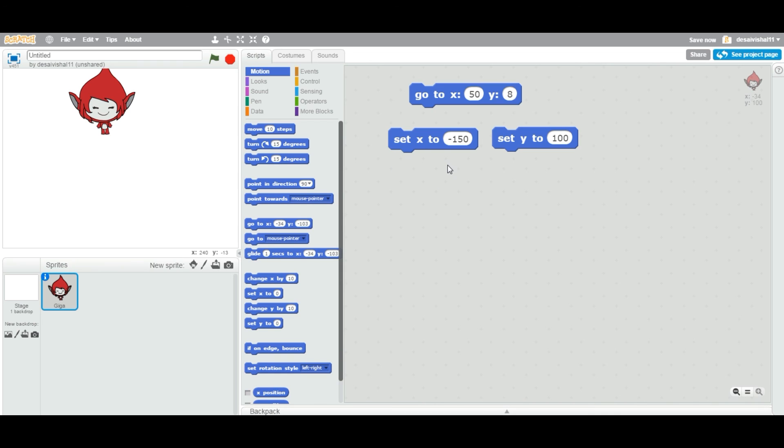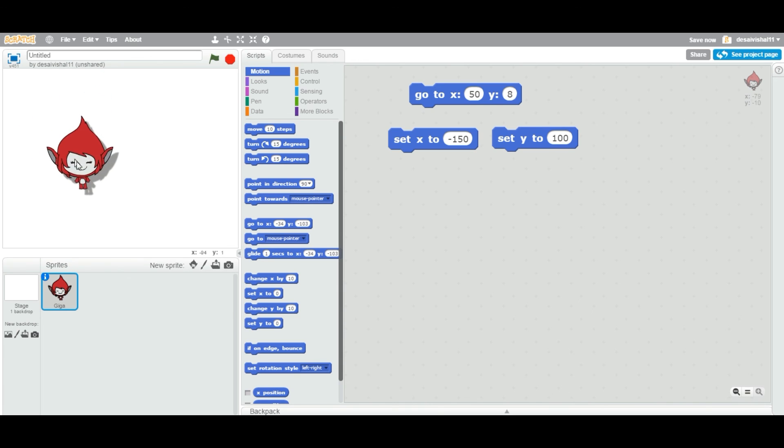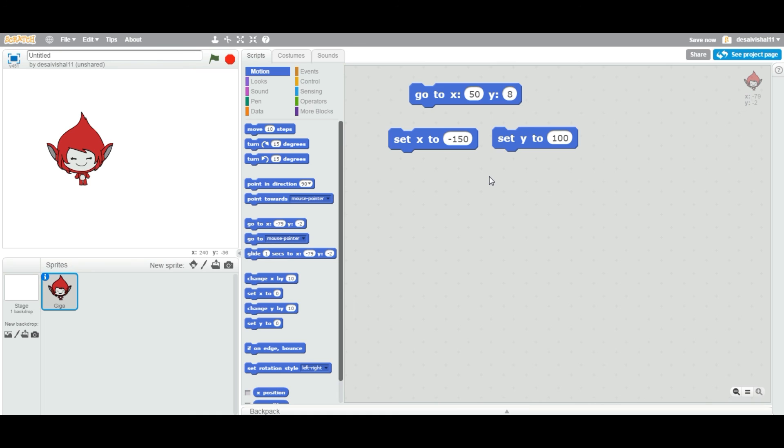You can change, you can move your sprite to specific x position or specific y position. This is how you can use this particular block. And in future videos, we will see how we can add this and use it in different applications.